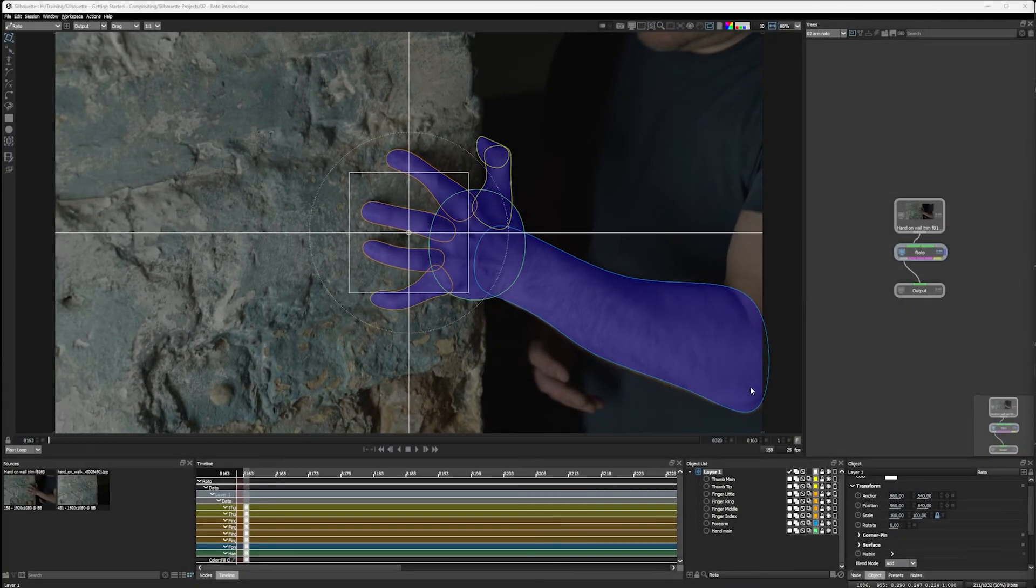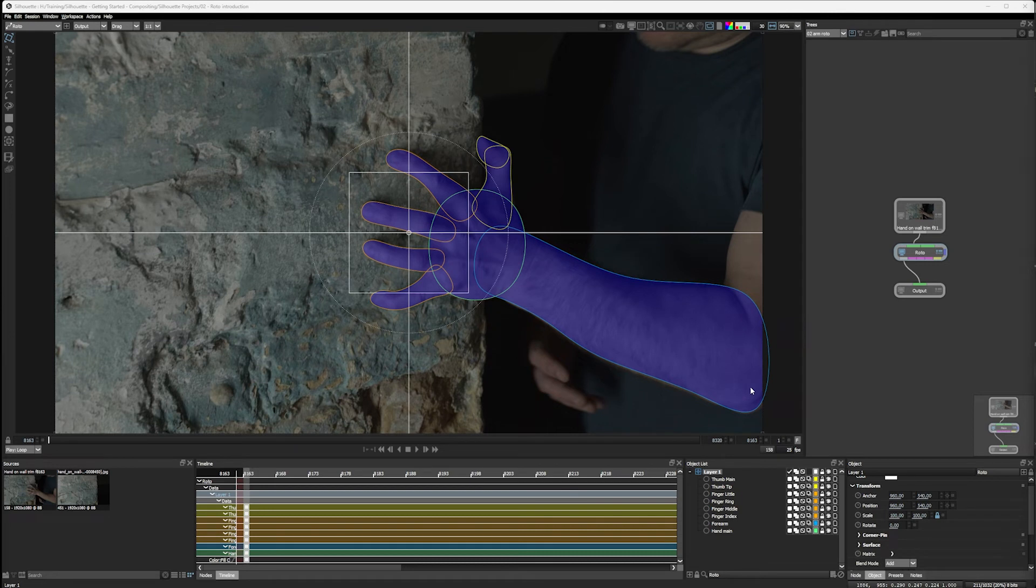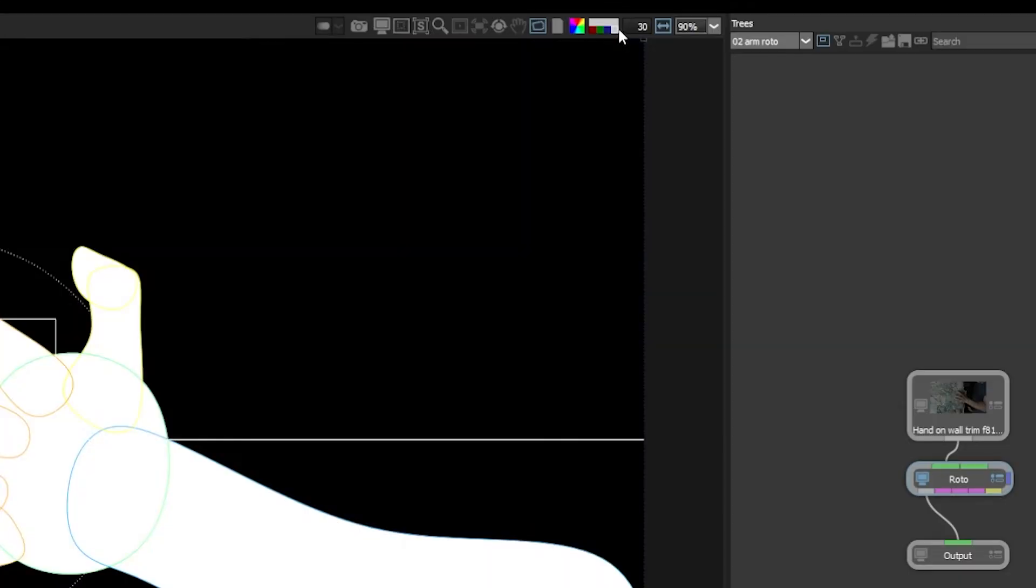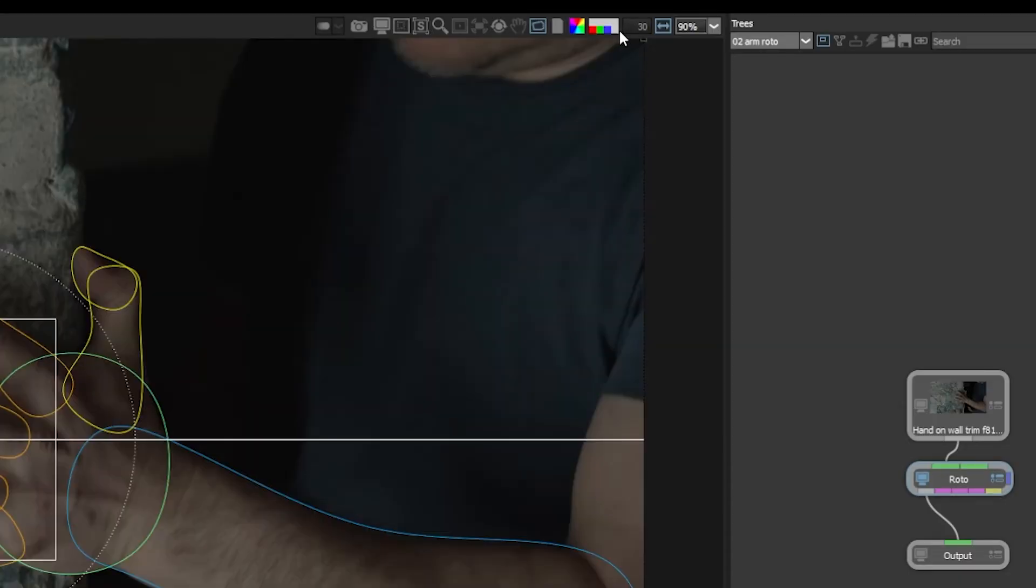Welcome to exercise three. We're going to take a quick overview of motion tracking now. So we're going to hide some stuff in the viewer now.